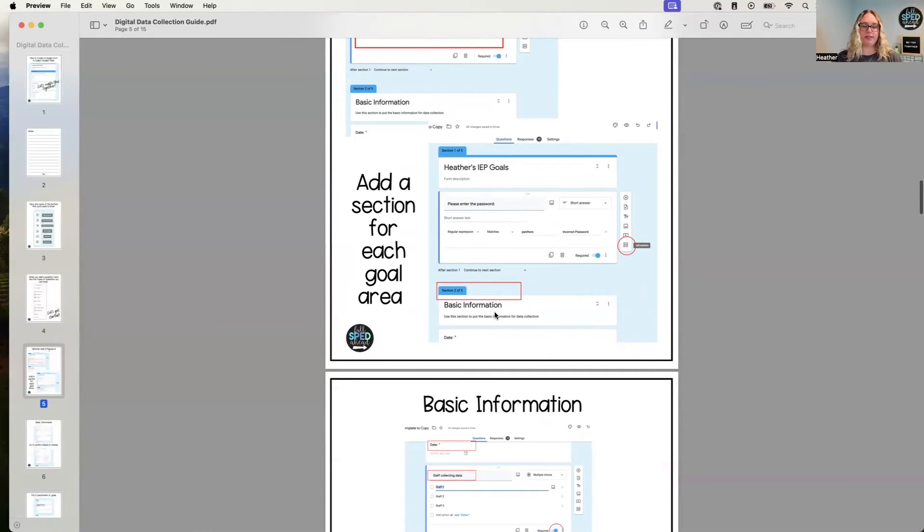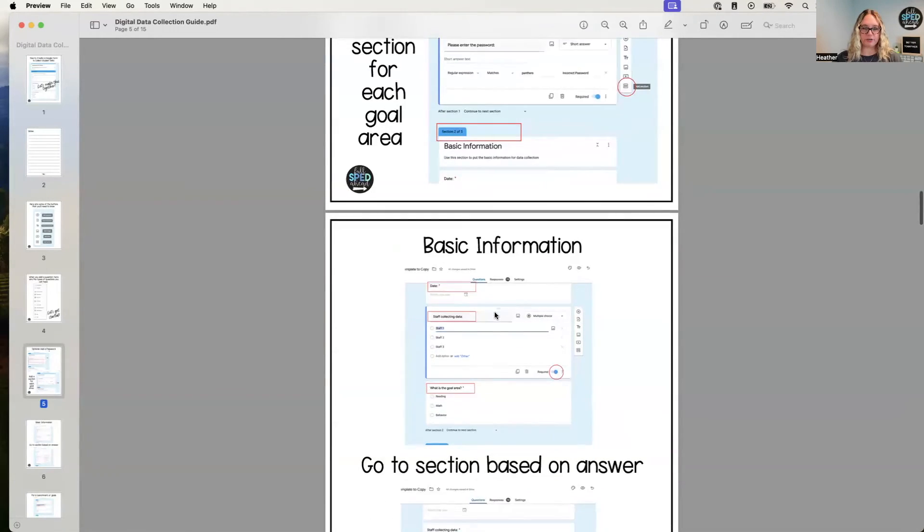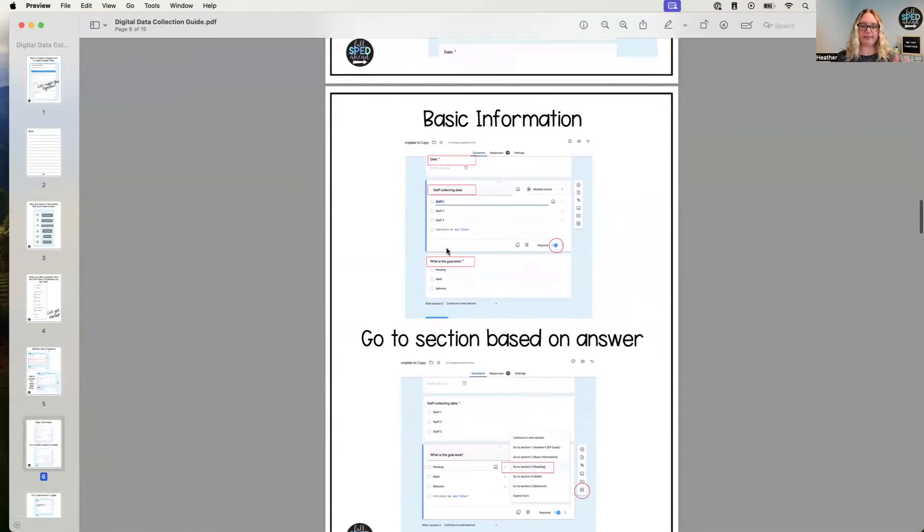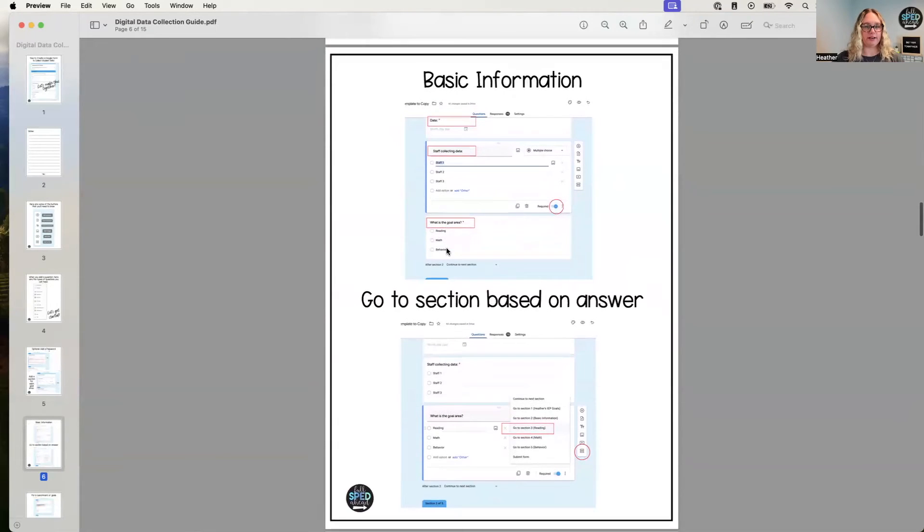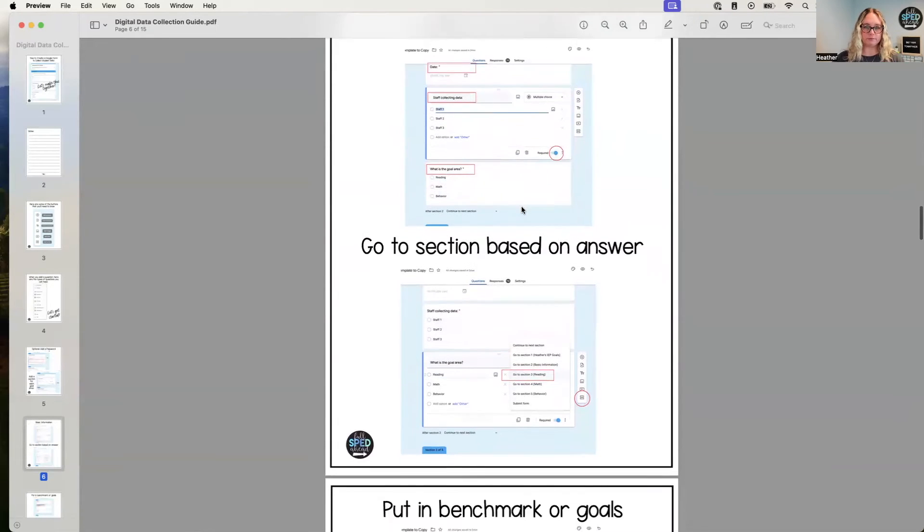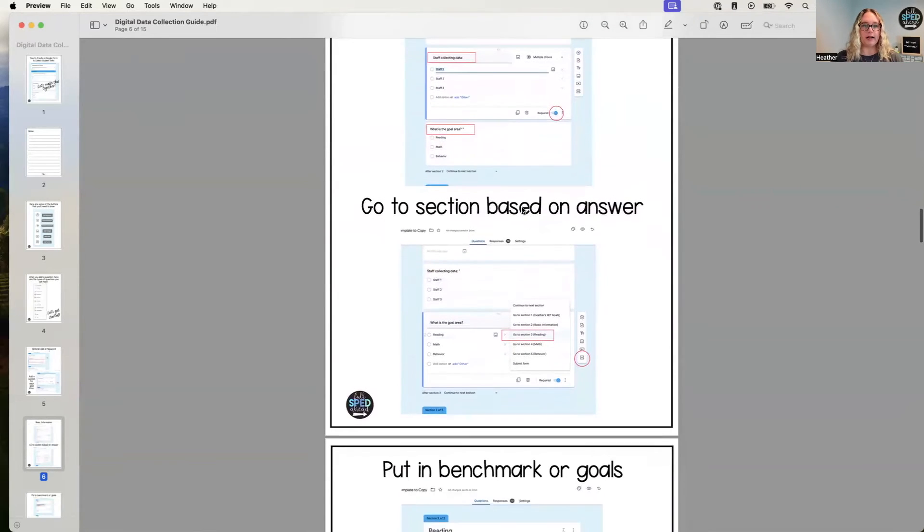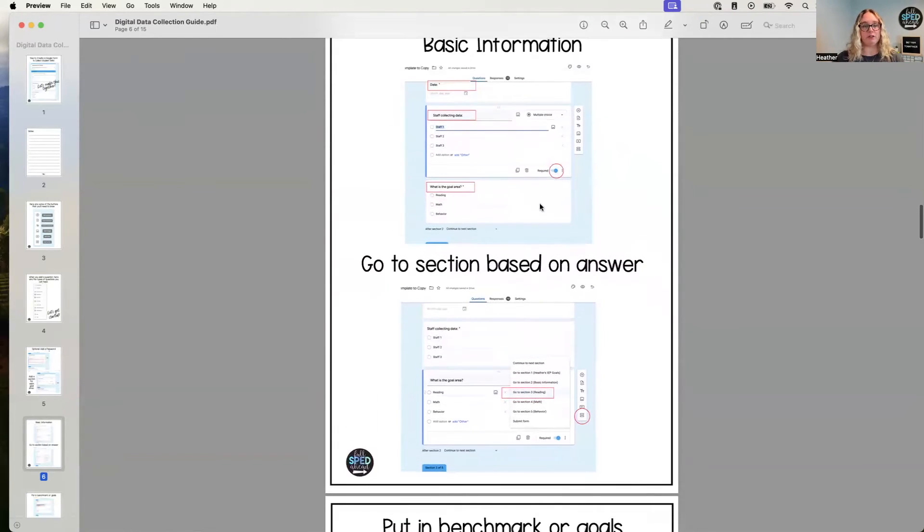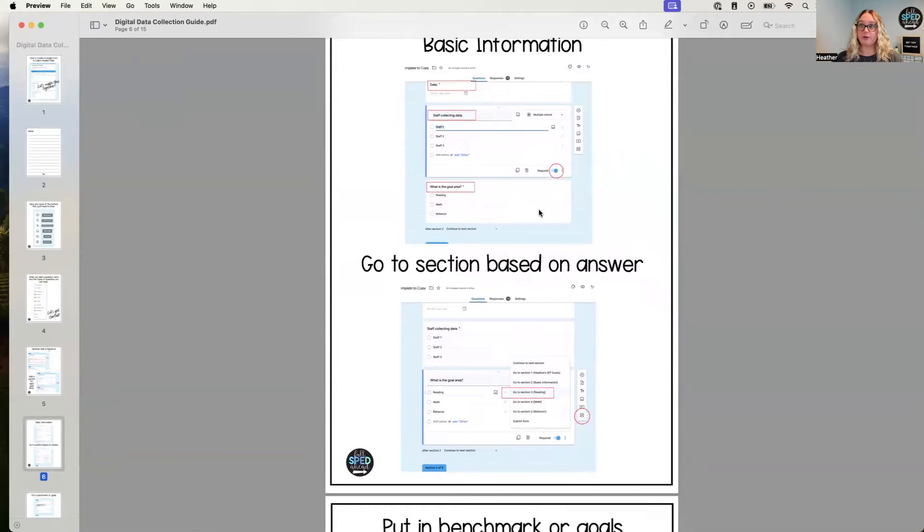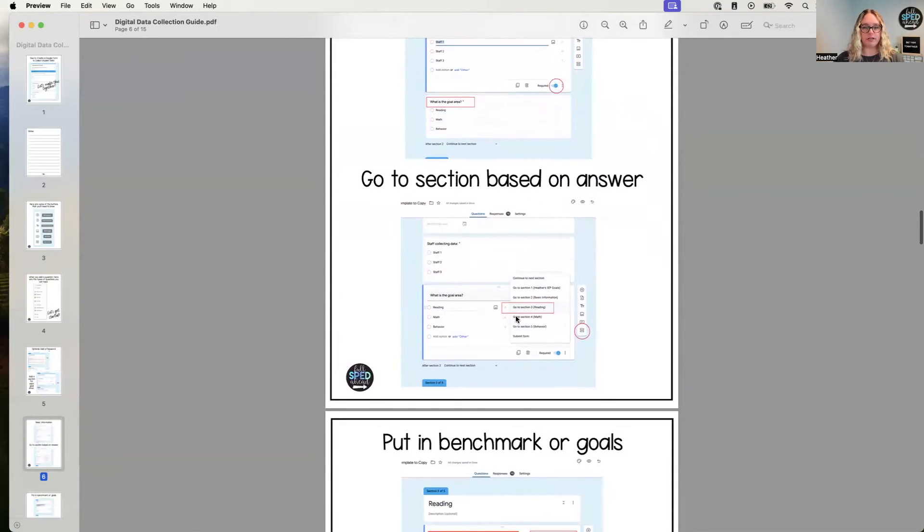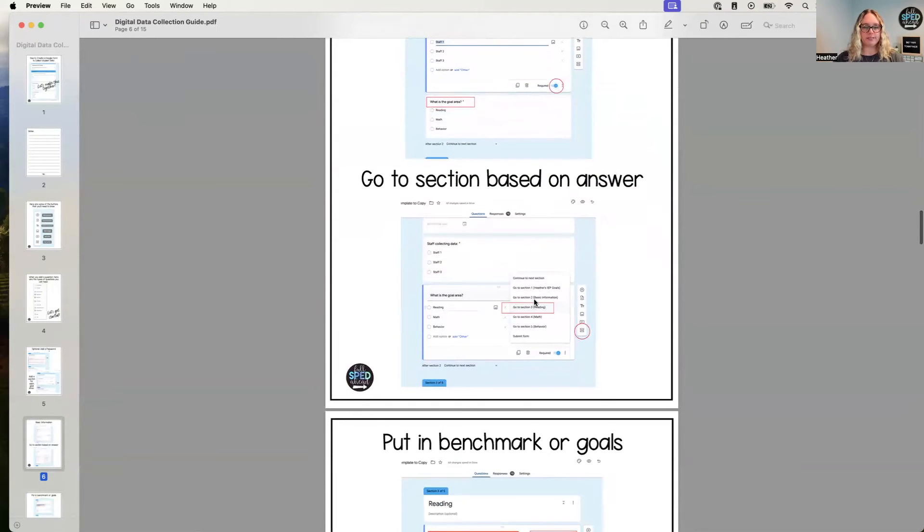And I do put all of those as required—super important. And then we're going to go to section based on answer. I think that's it. Yep.